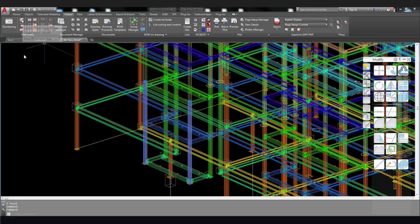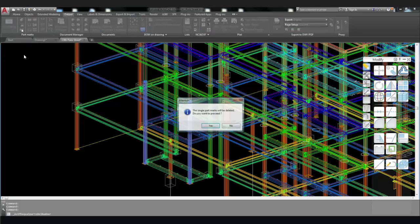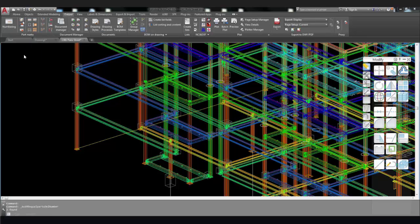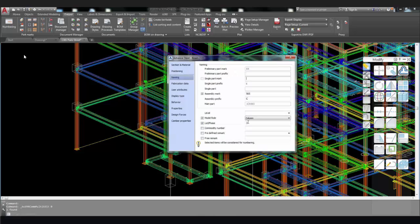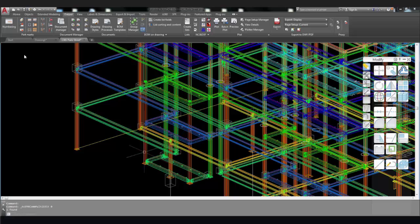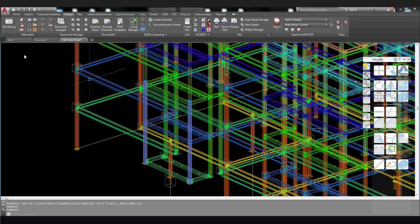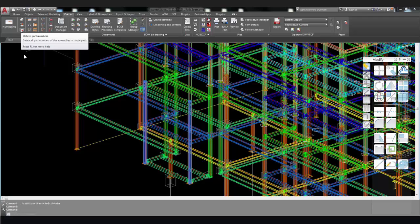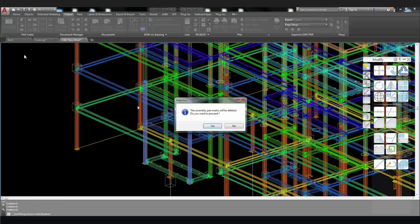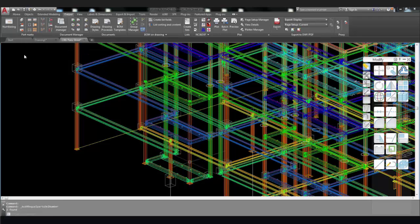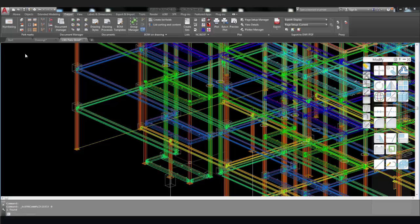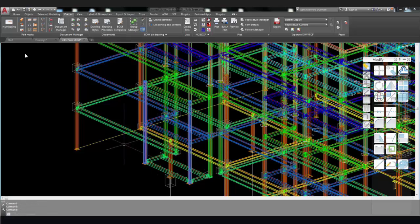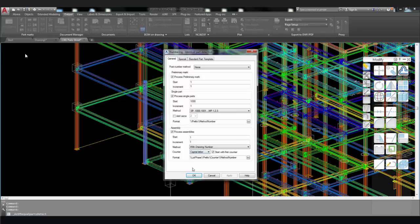Pre-select the elements you want to remove the part marks from. You can verify at each stage. Remember, select the parts first. Delete the part mark. And there we can see the part mark has been deleted.